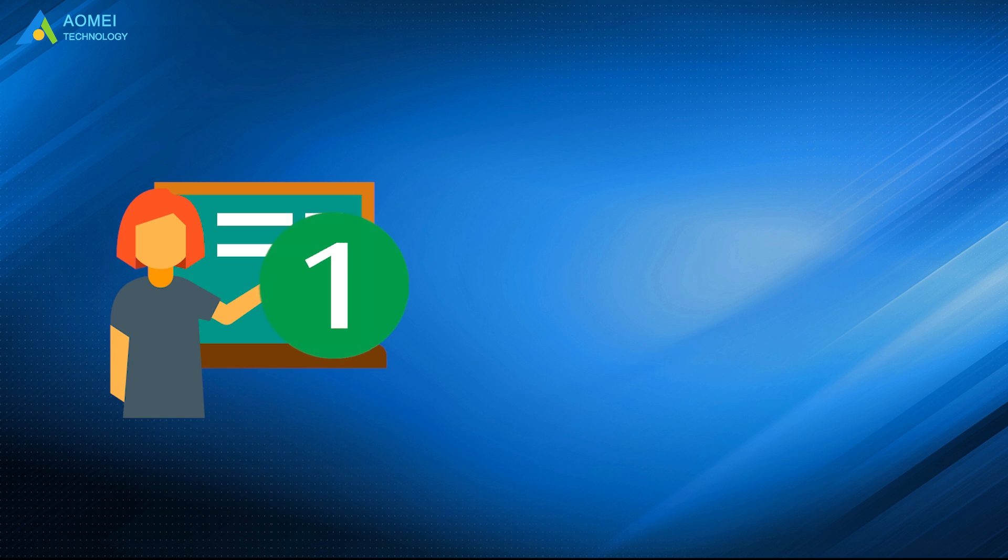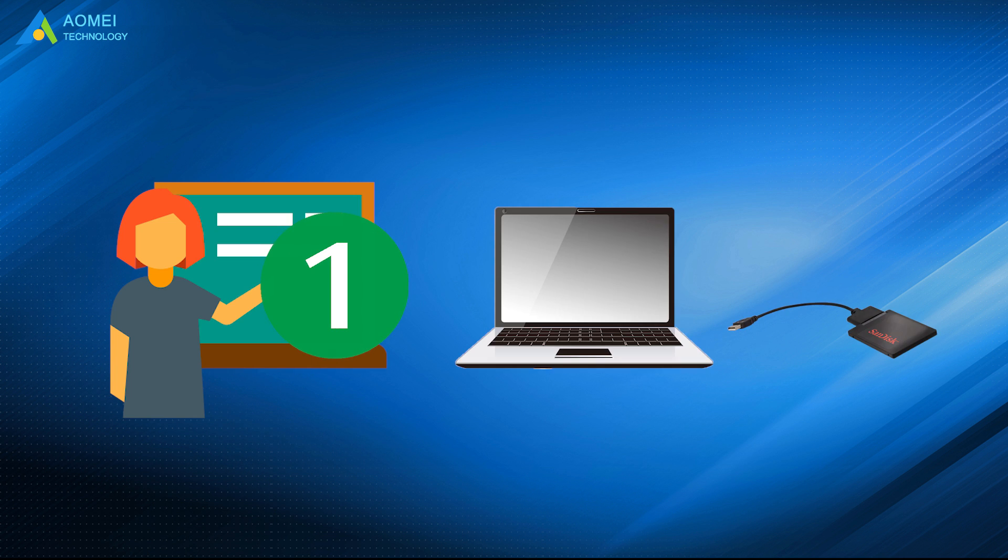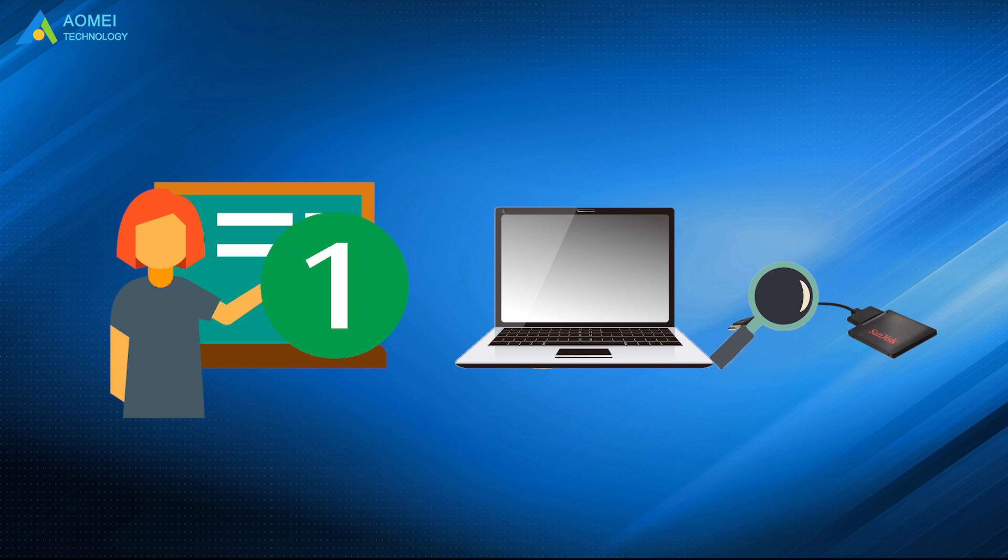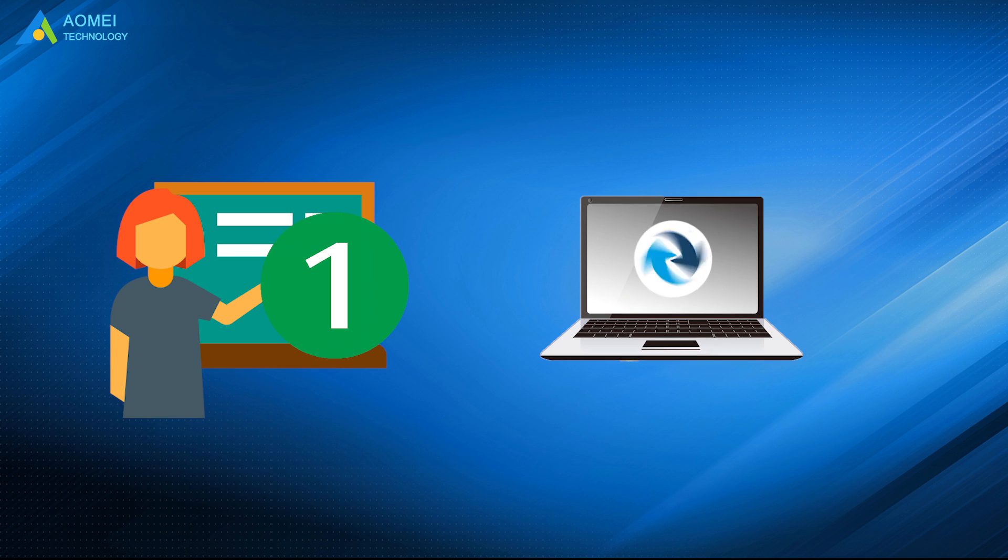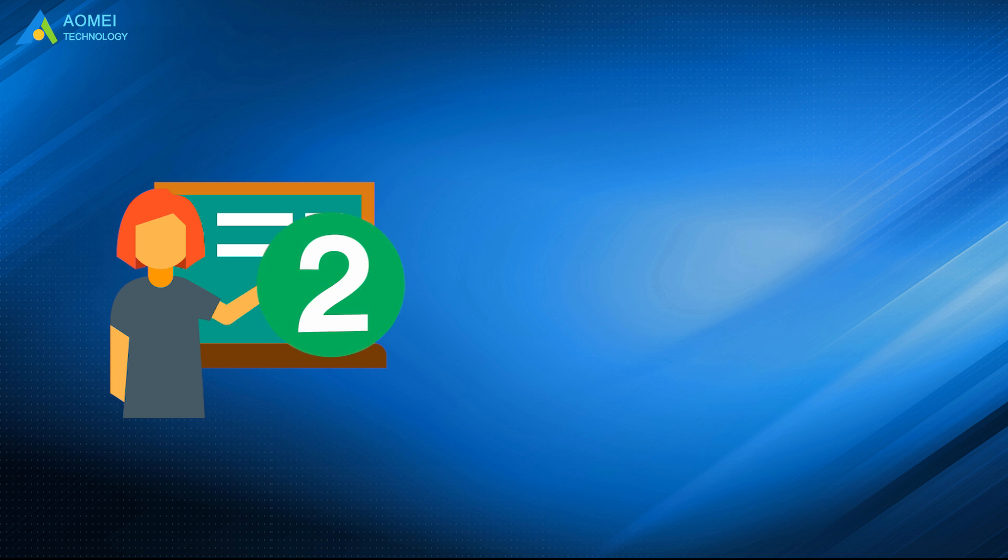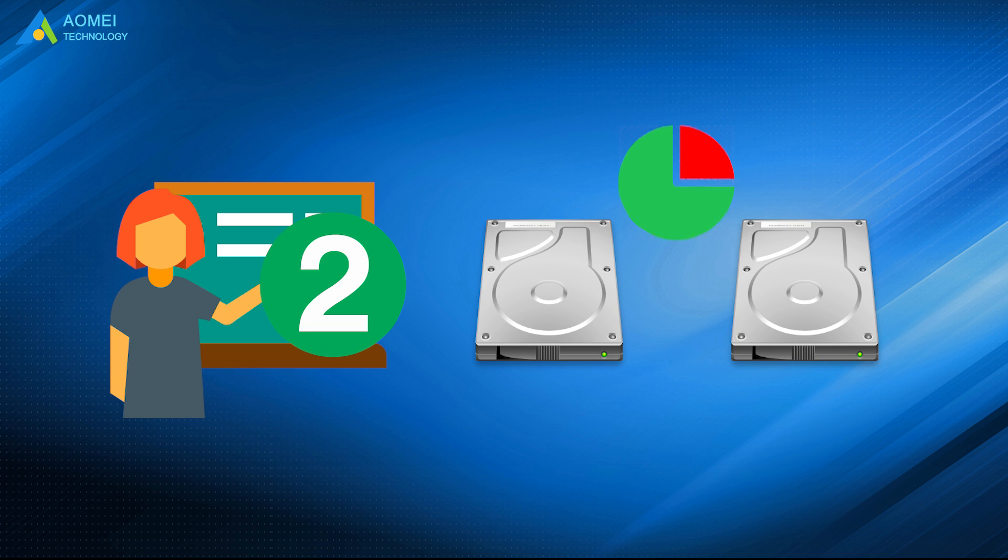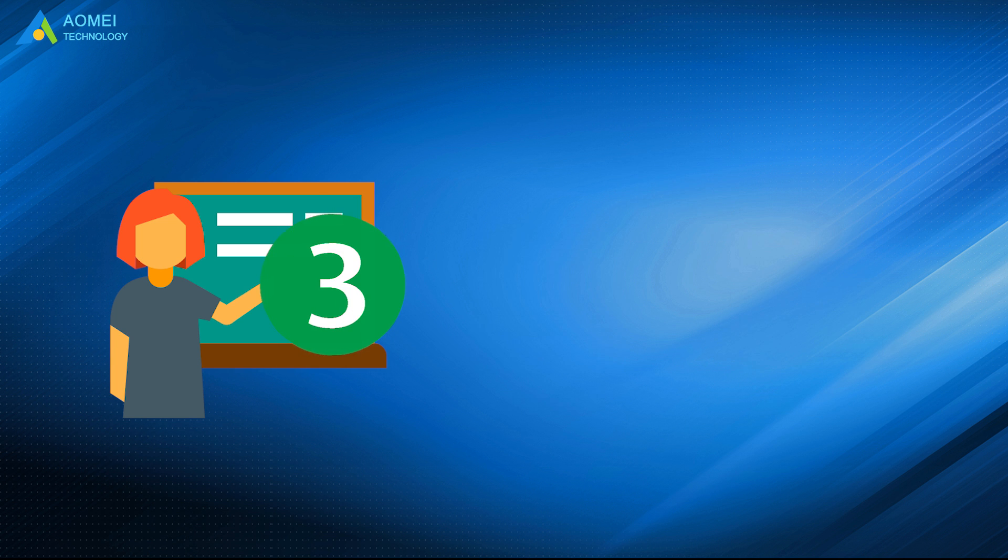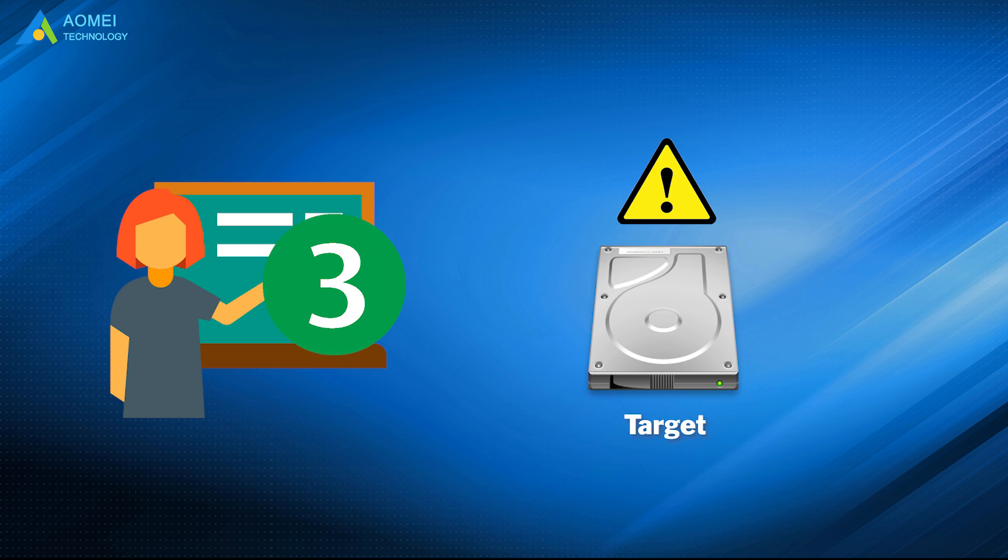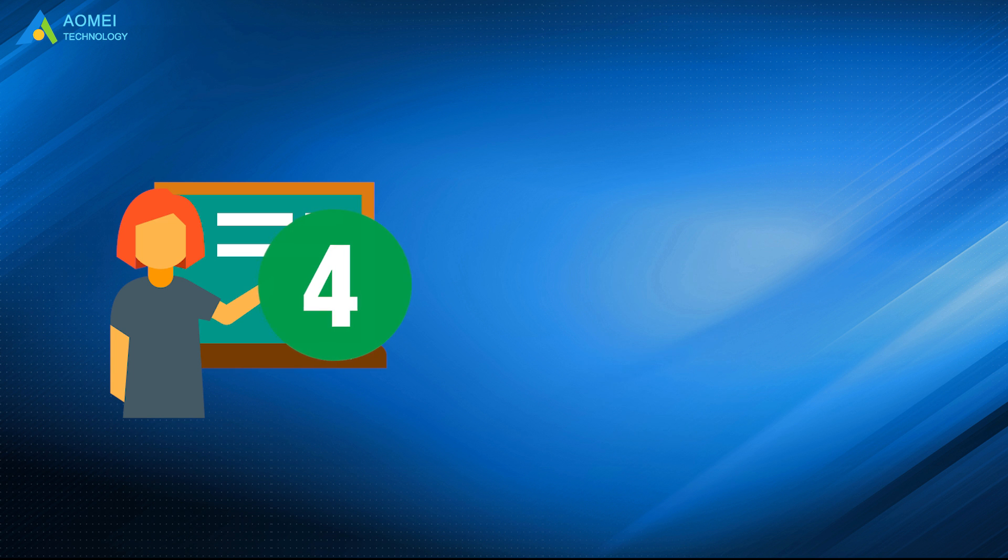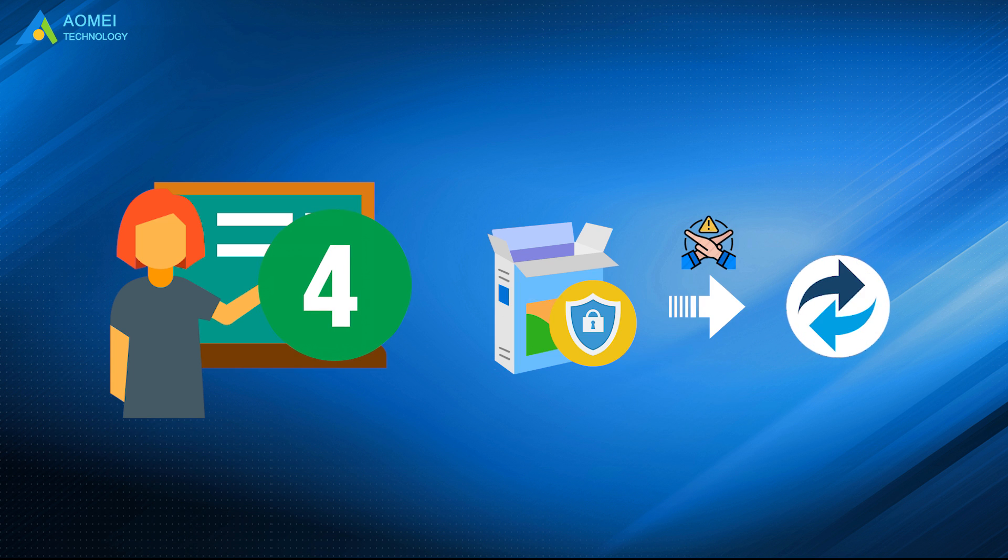1. The cable connection between the drive and computer is not proper. You need to check the cable connection and clone it again. 2. There is a bad sector on either source disk or target disk. 3. The target disk has file system error. 4. Antivirus software prevents Macrium Reflect from cloning.